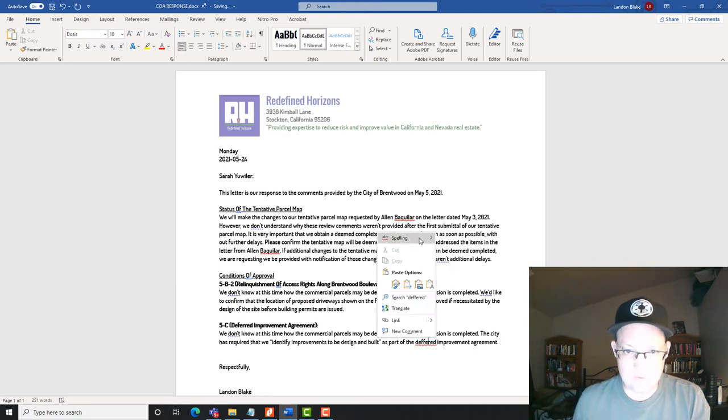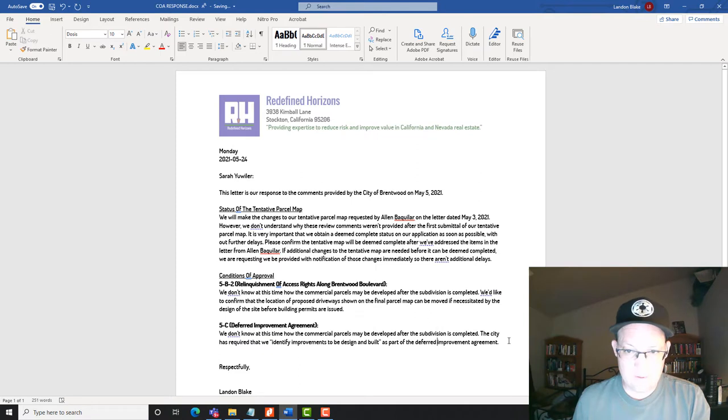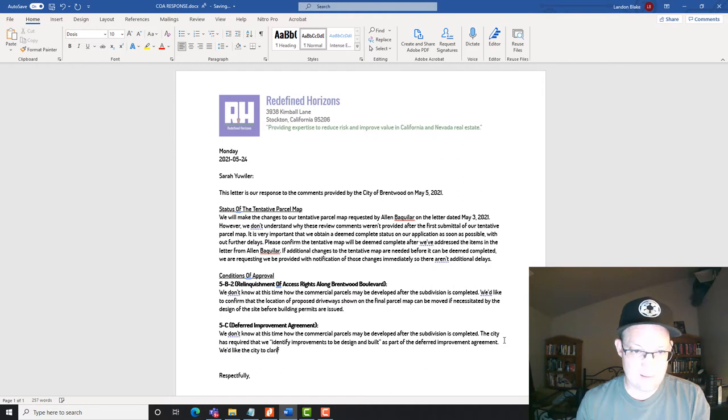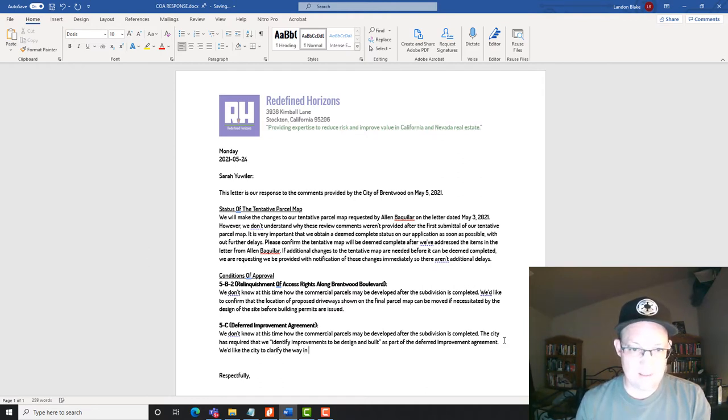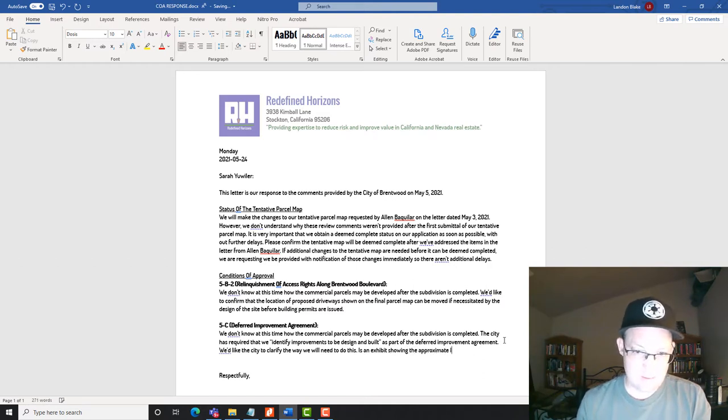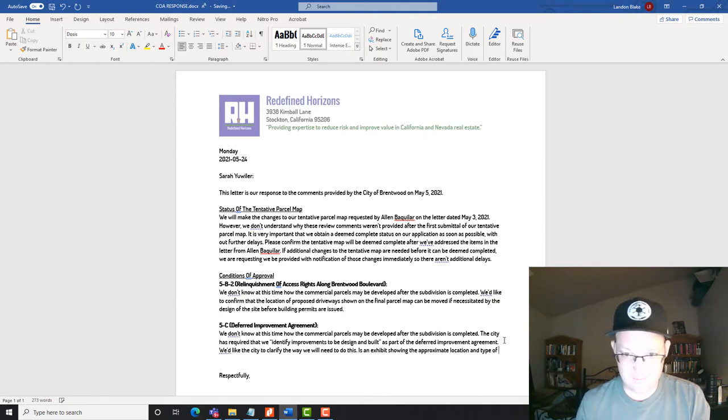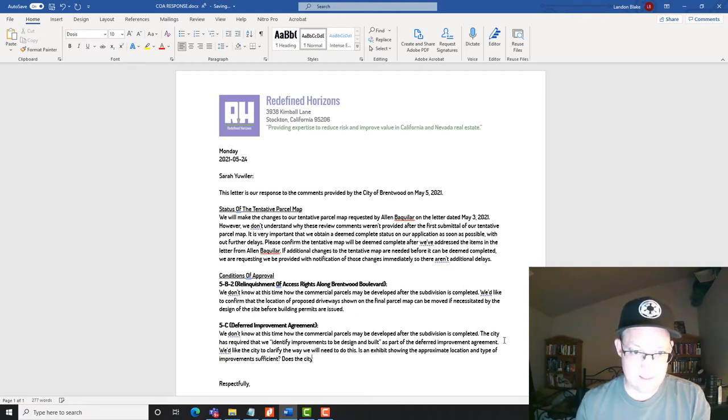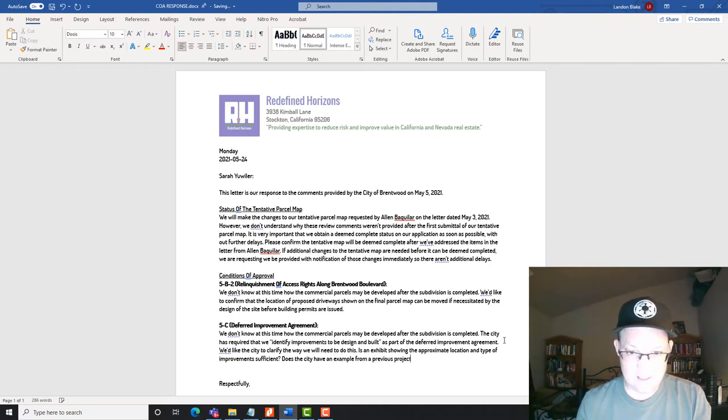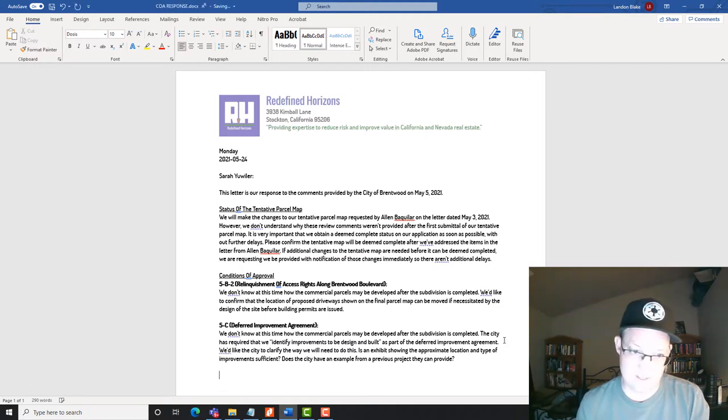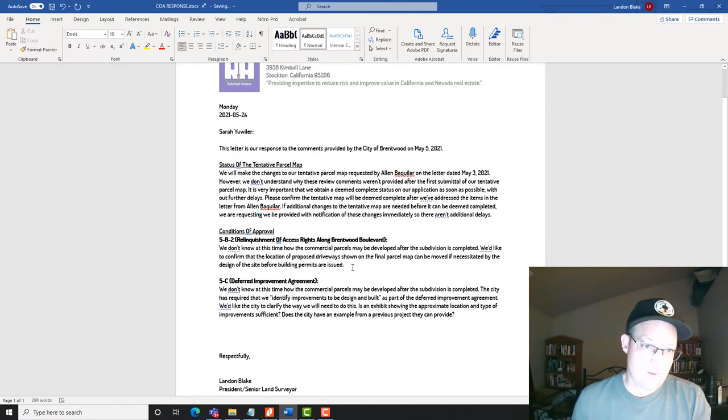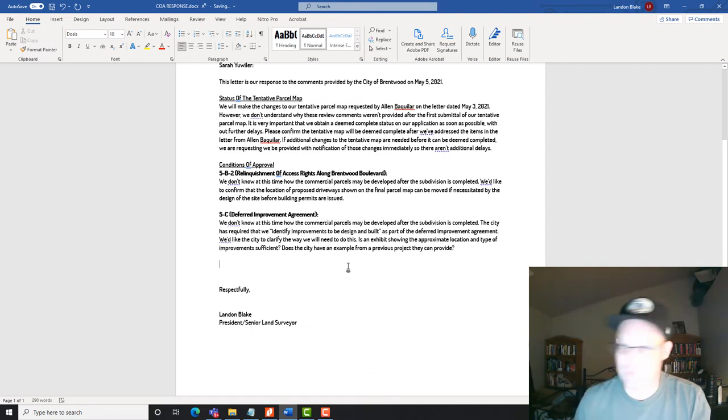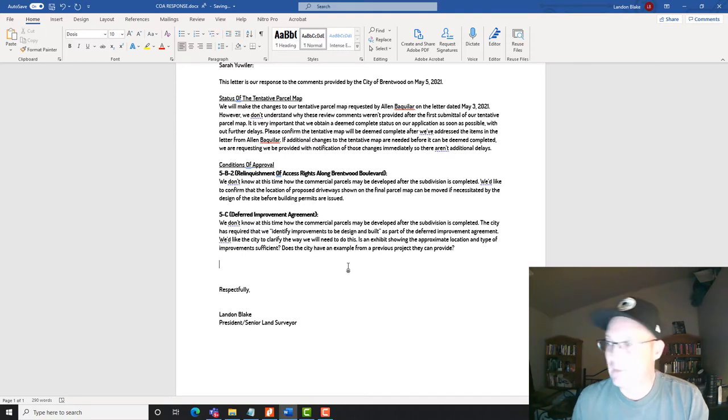Part of the deferred improvement agreement. Apparently I can't spell deferred. We'd like the city to clarify the way we will need to do this. So, is an exhibit showing the approximate location and type of improvements sufficient. Does the city have an example from a previous project they can provide. Okay. So I'm more than happy to comply with this. I just need to know how they want it done. Right. And I don't know, like do they want 30% design plans or is it a sketch? I just need them to talk to me. Right.